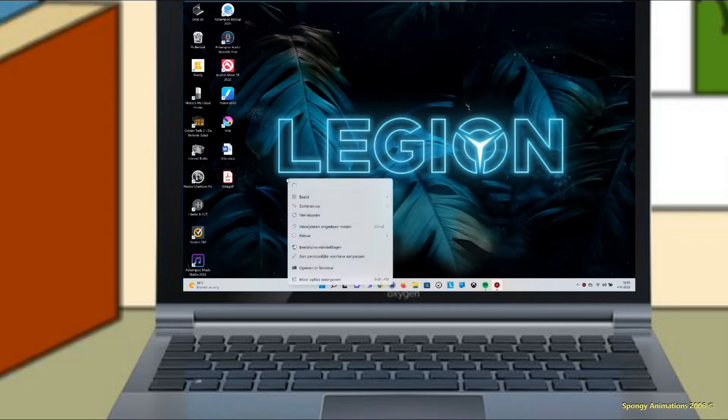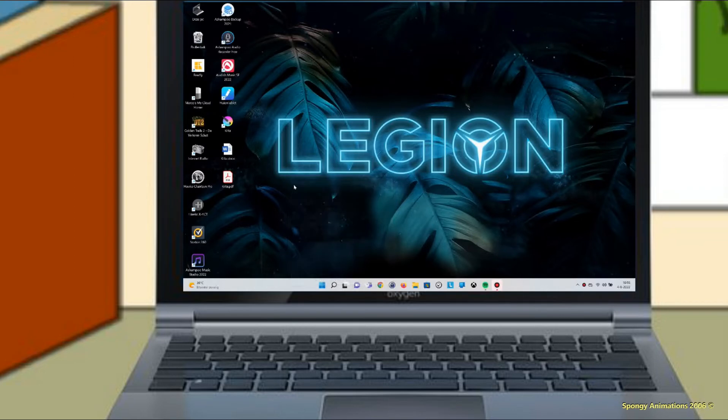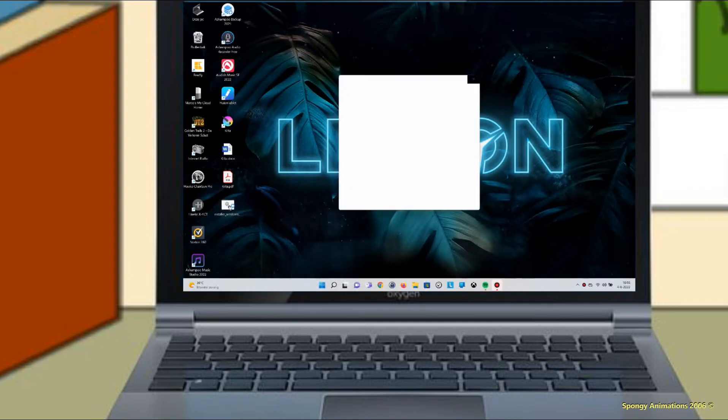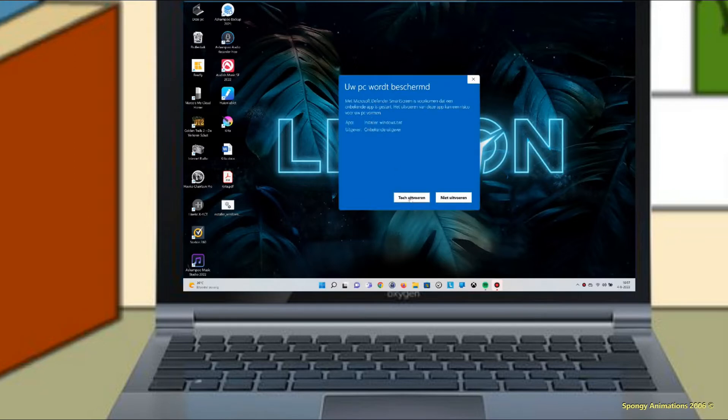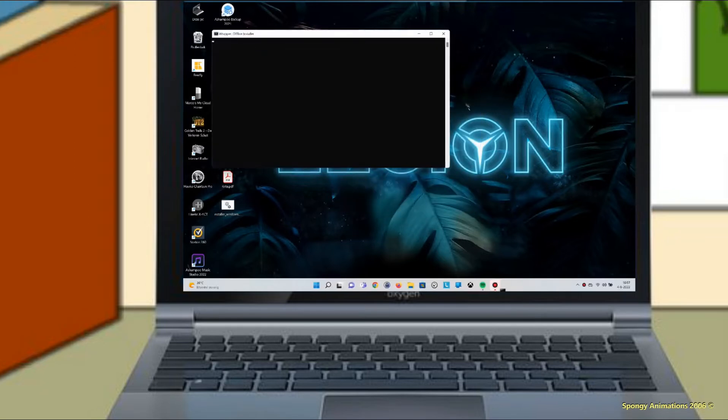Double click installer_windows.bat. Now, Defender can give a notification. If so, click on more info and click on select still execute.